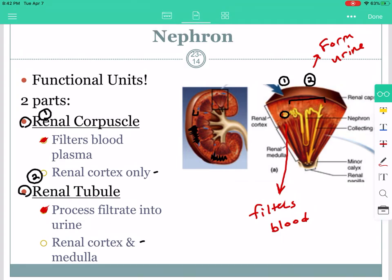Welcome to part two of the video. We're going to finish up with the anatomy and then hopefully begin talking about some urine formation. We ended the first video beginning our discussion of the parts of the nephron. We talked about the nephron, which is the functional unit — there are billions smushed into the renal cortex. There are two parts: the renal corpuscle, which is the round structure, and the renal tubules. The renal corpuscle is what filters the blood, and the renal tubules form the urine.